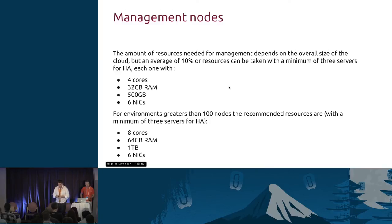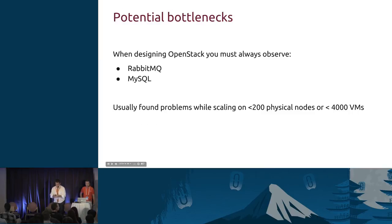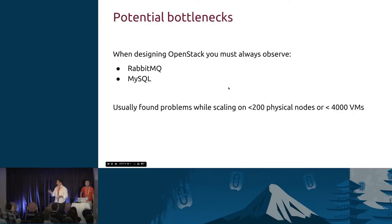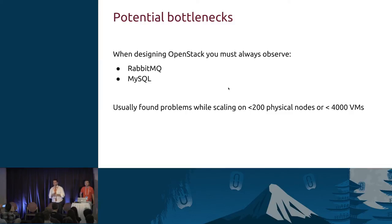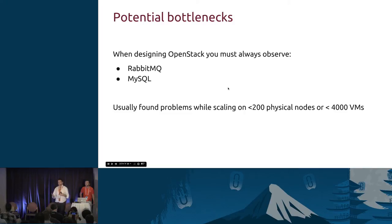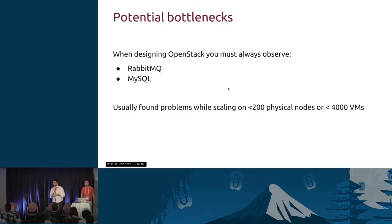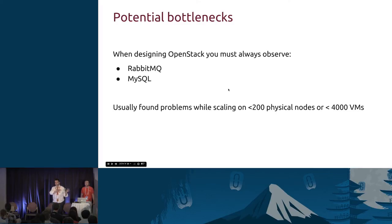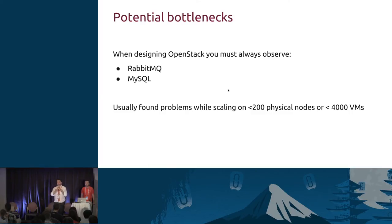So what are the bottlenecks we are hitting? As I said, RabbitMQ and MySQL are the major problems we are hitting at 200 physical nodes or 4,000 VMs. The question here is how are people creating these very big clouds like PayPal, eBay and things like that? Well mainly they are not using Neutron, that's one of the things that is allowing them to have this kind of clouds. Plus they are having a bunch of regions within the same cloud so they have several regions with a bunch of availability zones but all of them are sharing a Keystone domain and a Horizon dashboard. So that's a trick.